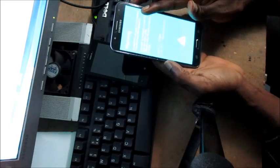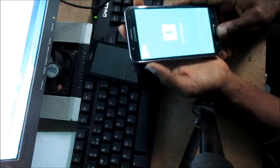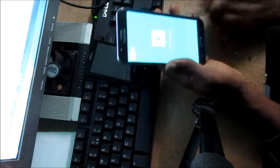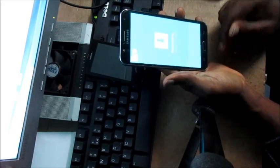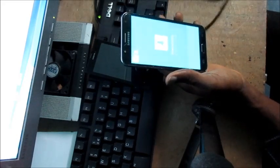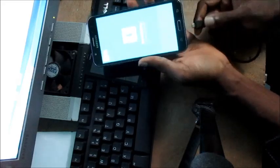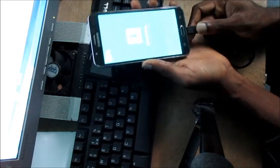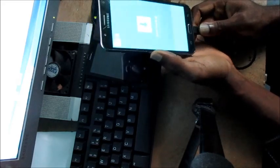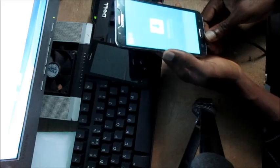Then you will see this screen. We want to continue, so we're gonna hit the volume up. So here we are. We're gonna go ahead now and connect the phone to our computer.